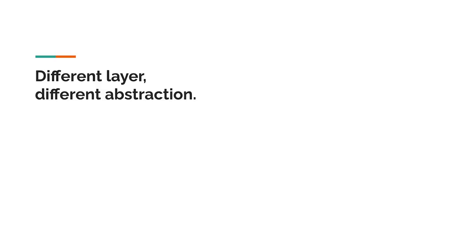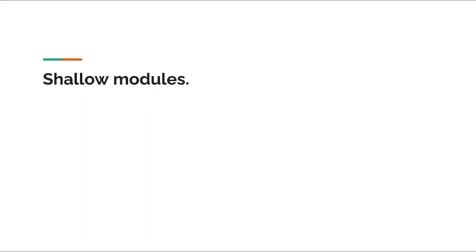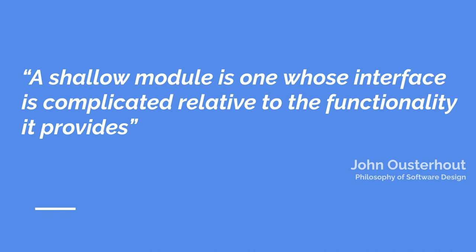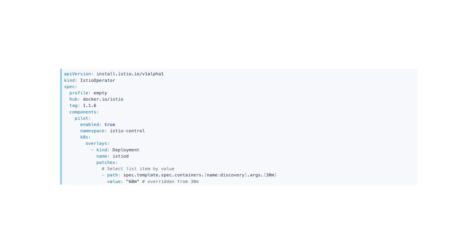The next principle is whether or not we're building shallow modules. This is another concept from the philosophy of software design. And on the surface, it seems similar to different layer, different abstraction. But this one is more about the API design itself rather than the level of the API. A shallow module is one whose interface is complicated relative to the functionality it provides. Basically, the benefit that a module provides, i.e. not having to learn about the things they abstract away from, is negated by the cost of learning and using its interface. The JSON patch customize-inspired post-render mutations in the Istio operator are a good example of a shallow module. The syntax is difficult to use, and we haven't really gained much functionality on top of what Helm enables us to do. In the Helm world, I can just pull the charts to my machine and edit them to achieve the same effect.